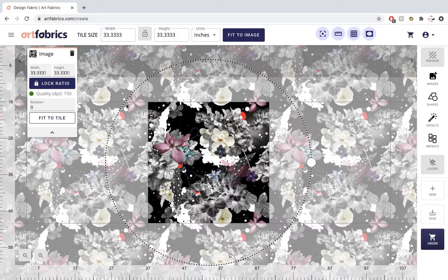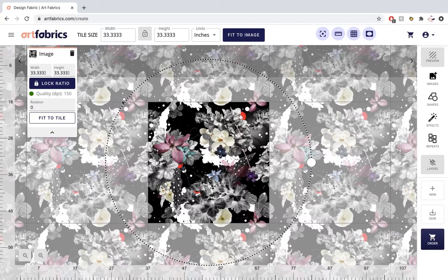As you can see, our image is 33 by 33 in height and width.